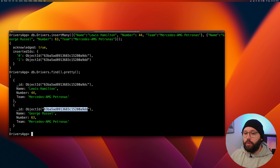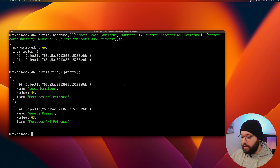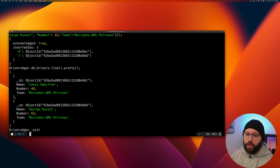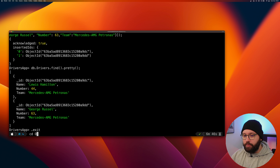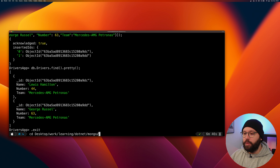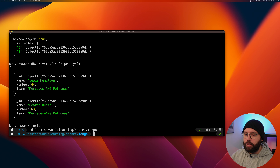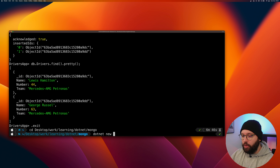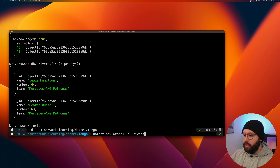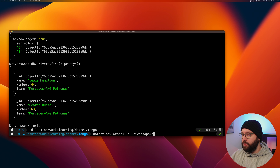Now that our collection is working, the next step is creating our Web API. To exit the MongoDB CLI, type '.exit'. Back in the terminal, navigate to the working directory and run 'dotnet new webapi -n DriversAppAPI' to create the application.